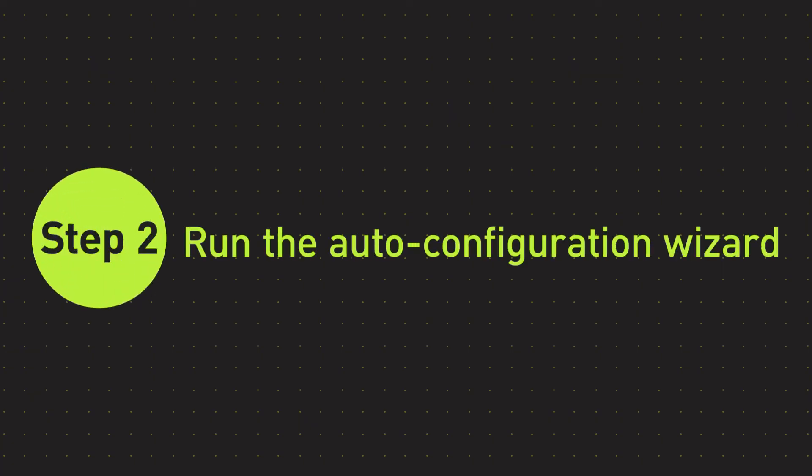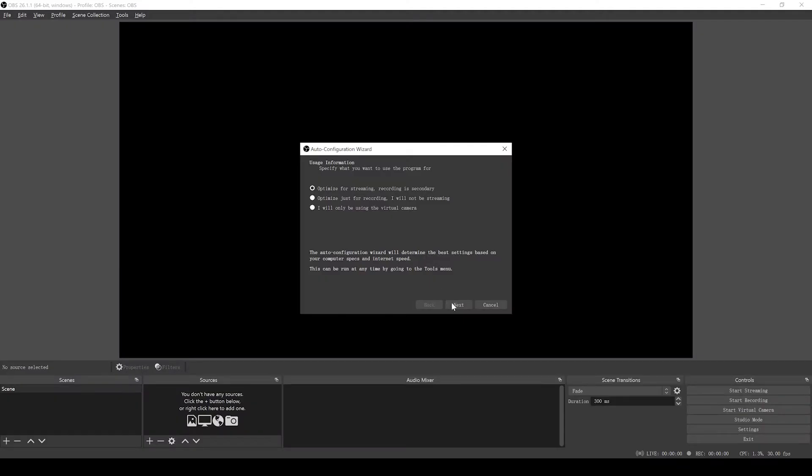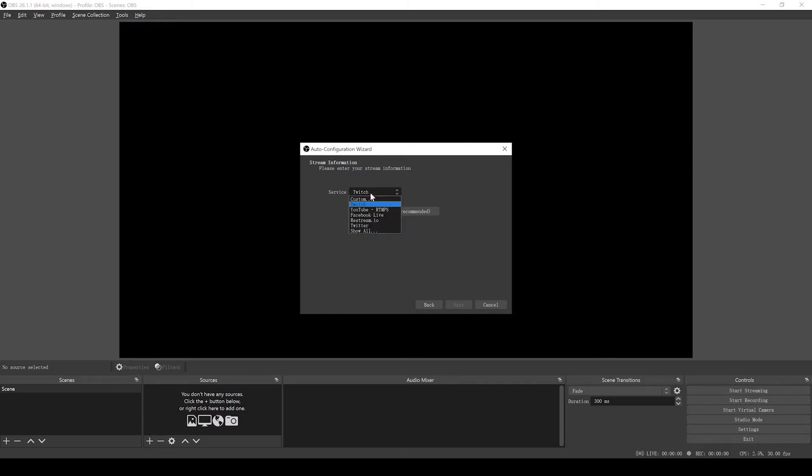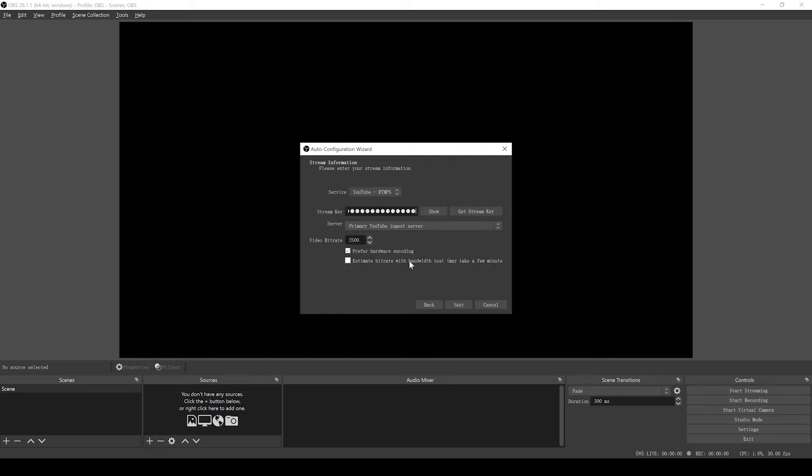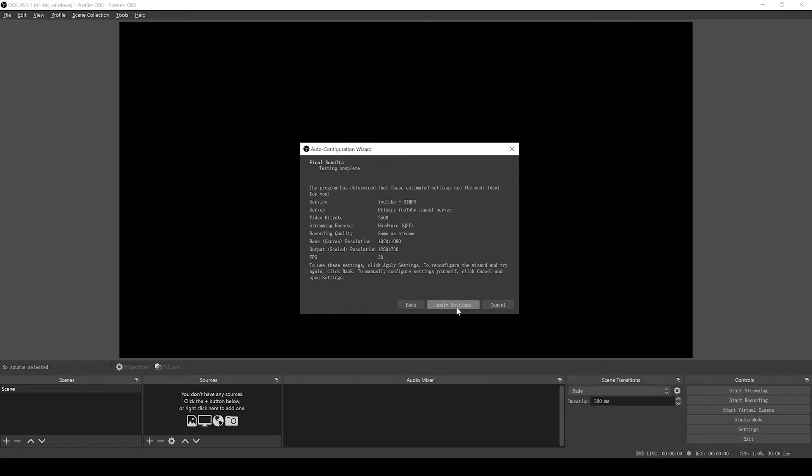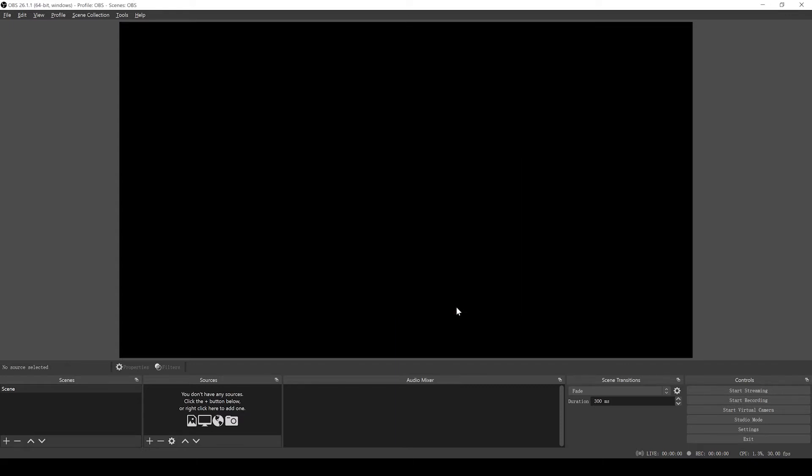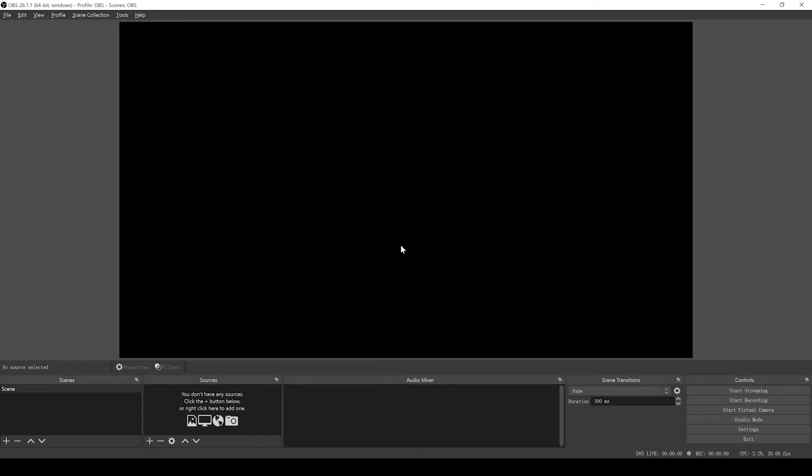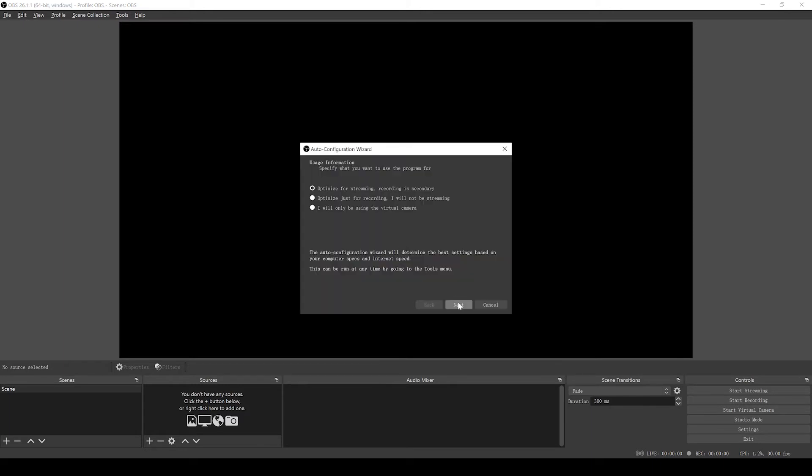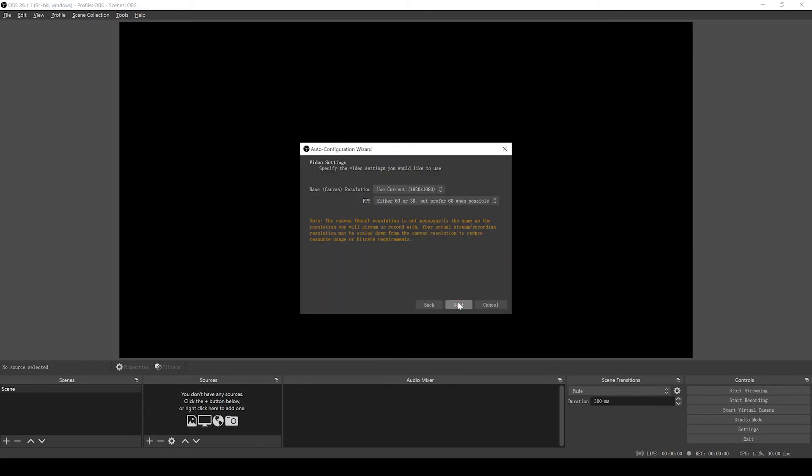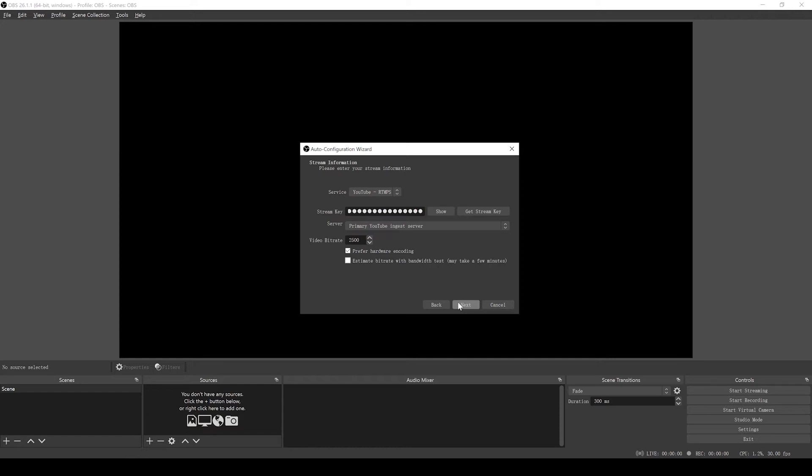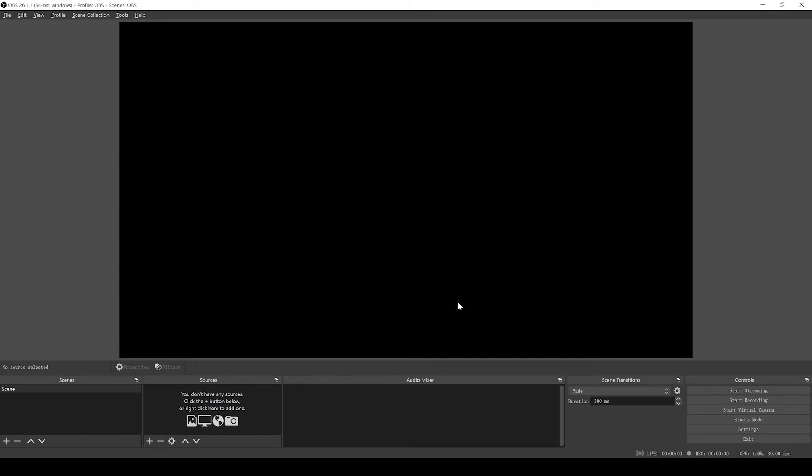Step 2: Run the Auto Configuration Wizard. When you load OBS Studio for the first time, you should see the Auto Configuration Wizard. If you are new to OBS or just want to get started as quickly as possible, follow the steps to get good starting settings for your setup. If you only see the main OBS Studio window, you can access the Auto Configuration Wizard in the tool menu at the top.